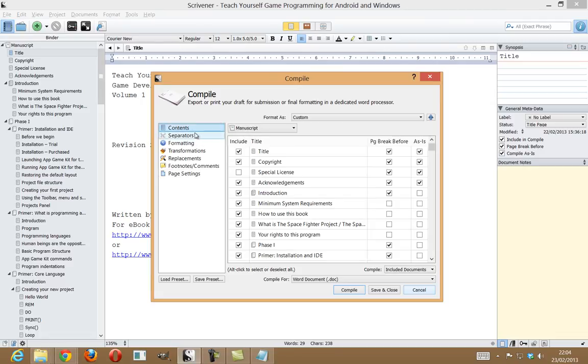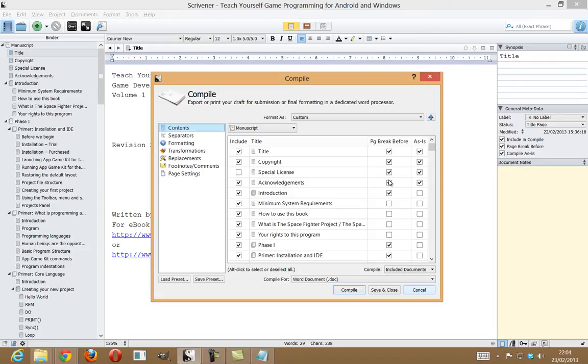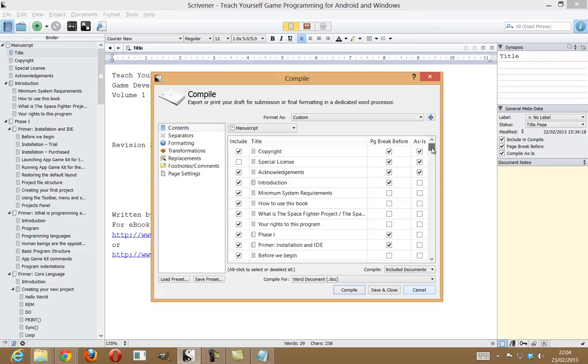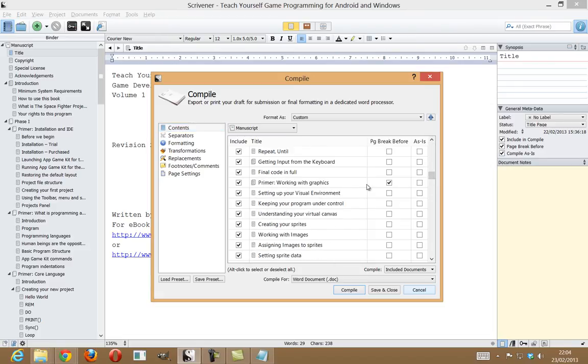So, just going through the contents, first of all, I'm selecting what I include here. I've got two versions of the book, one with a standard copyright license and one with a special license. As is will basically mean that it will just appear as is. It won't be titled or anything like that. Page break, we'll put a page break before each of these sections of text, and that will produce a nicely formatted document. It won't just lump everything together.